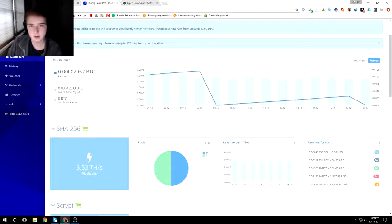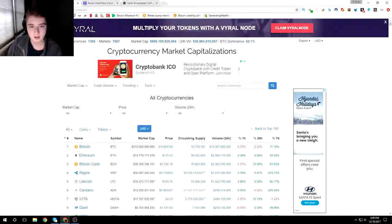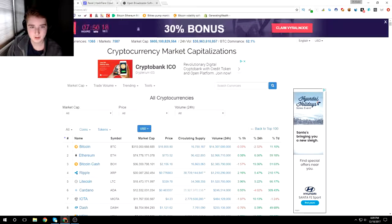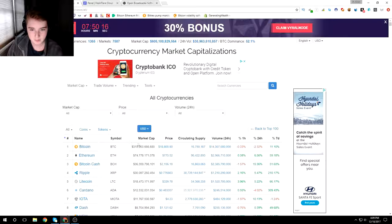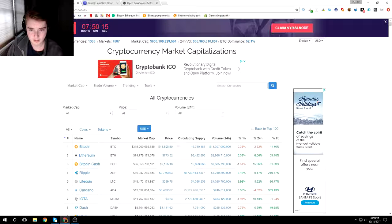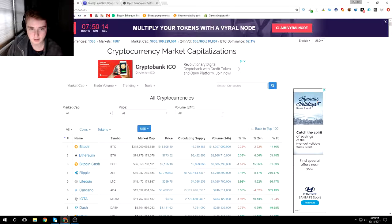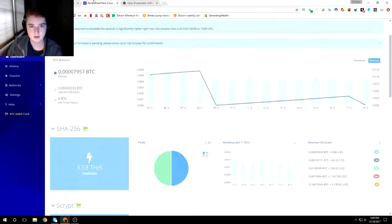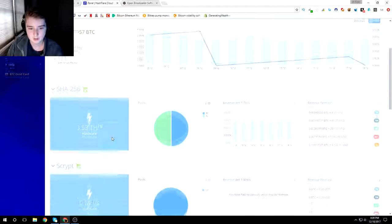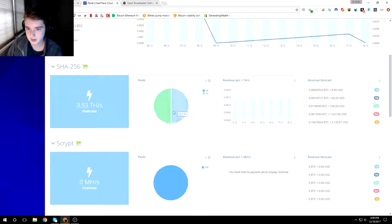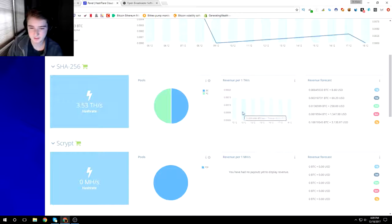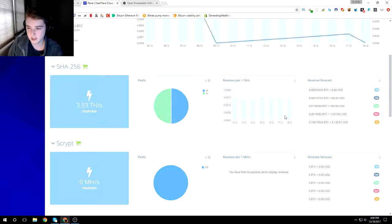on HashFlare slash BitConnect. But over here on the coin market cap, Bitcoin right now is currently at eighteen thousand eight hundred and five dollars. About a year ago I found Bitcoin. It was like five hundred ish dollars.